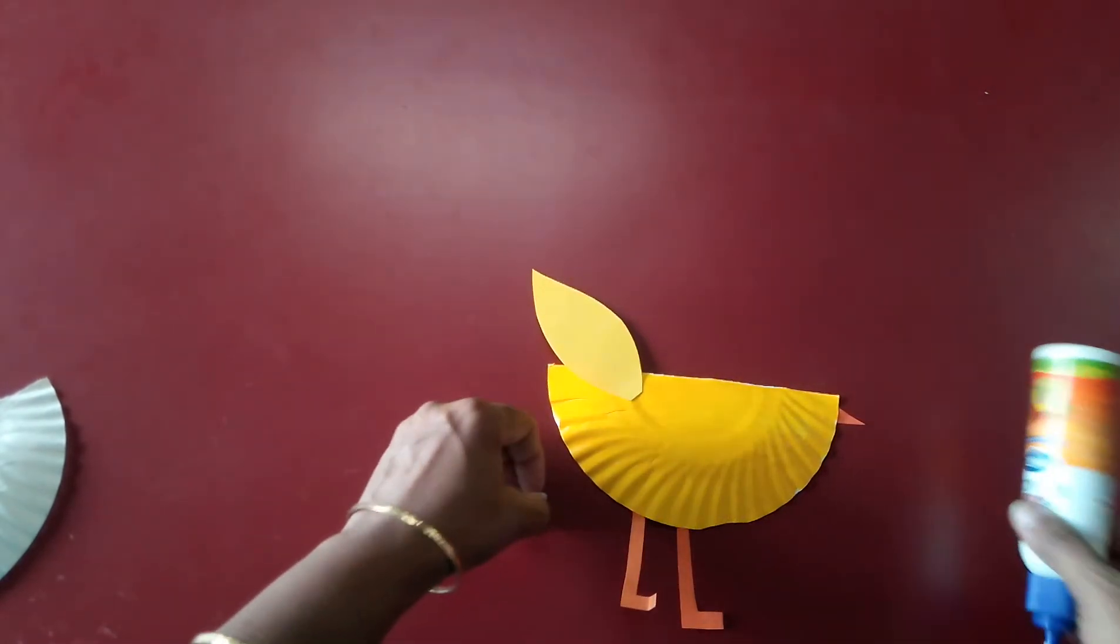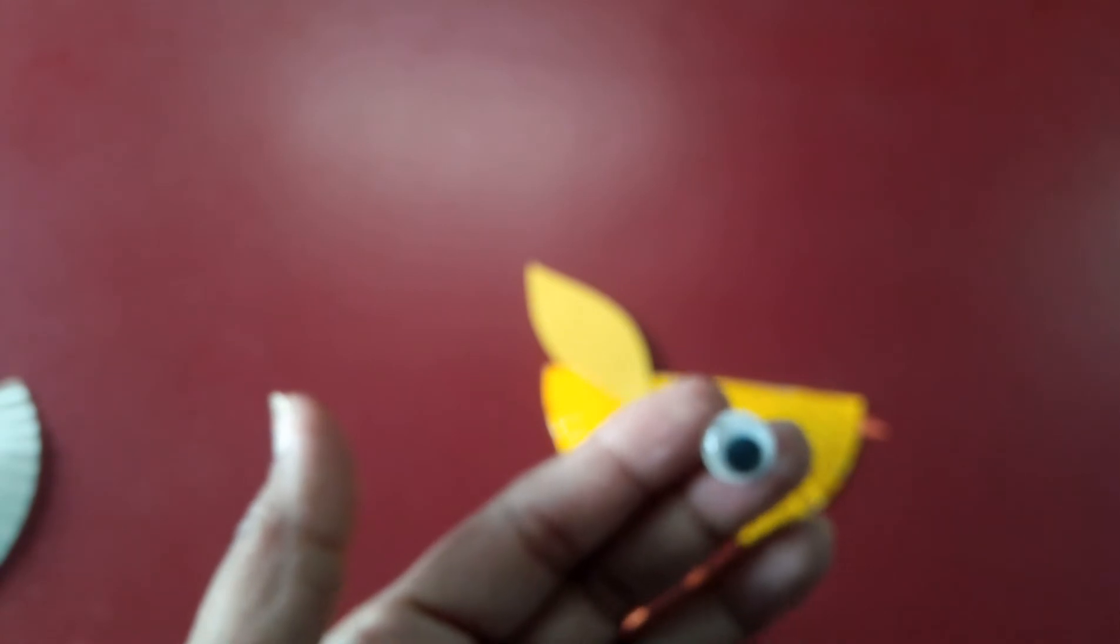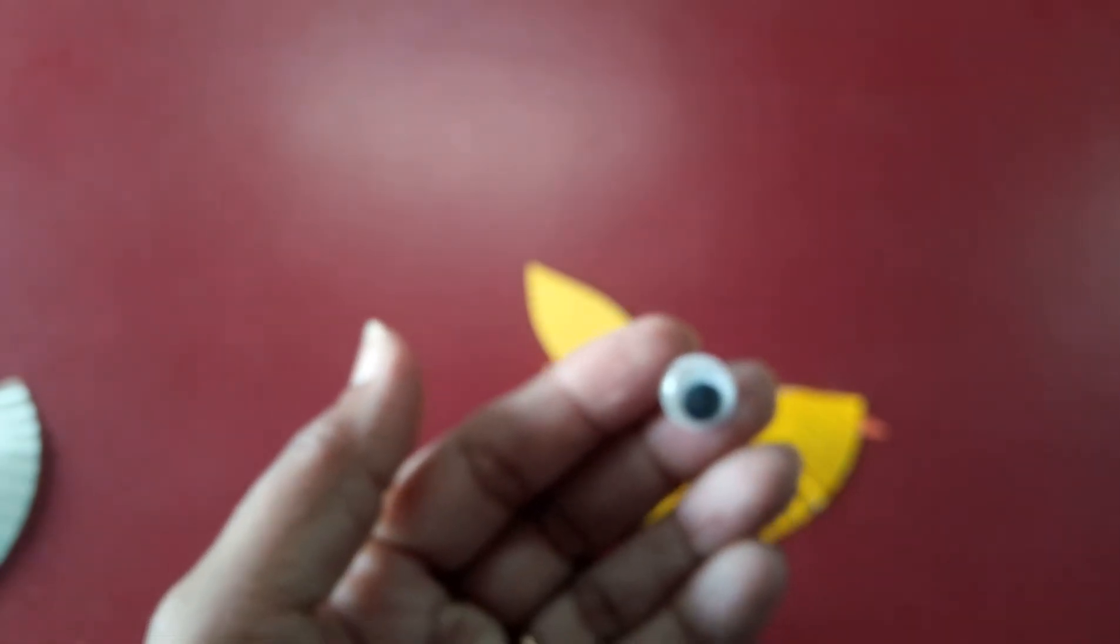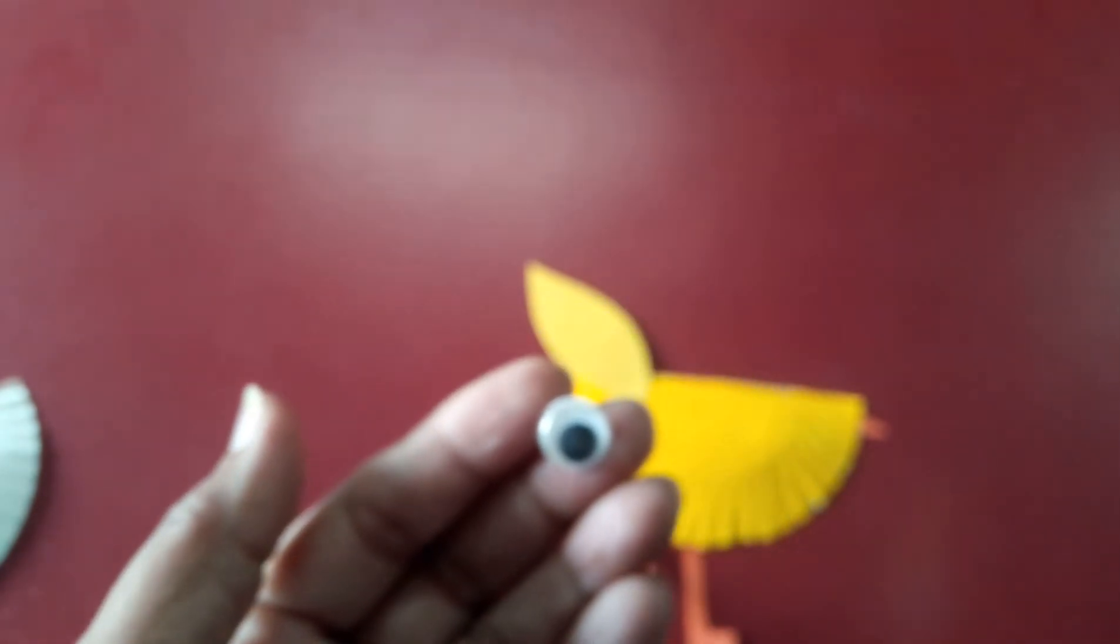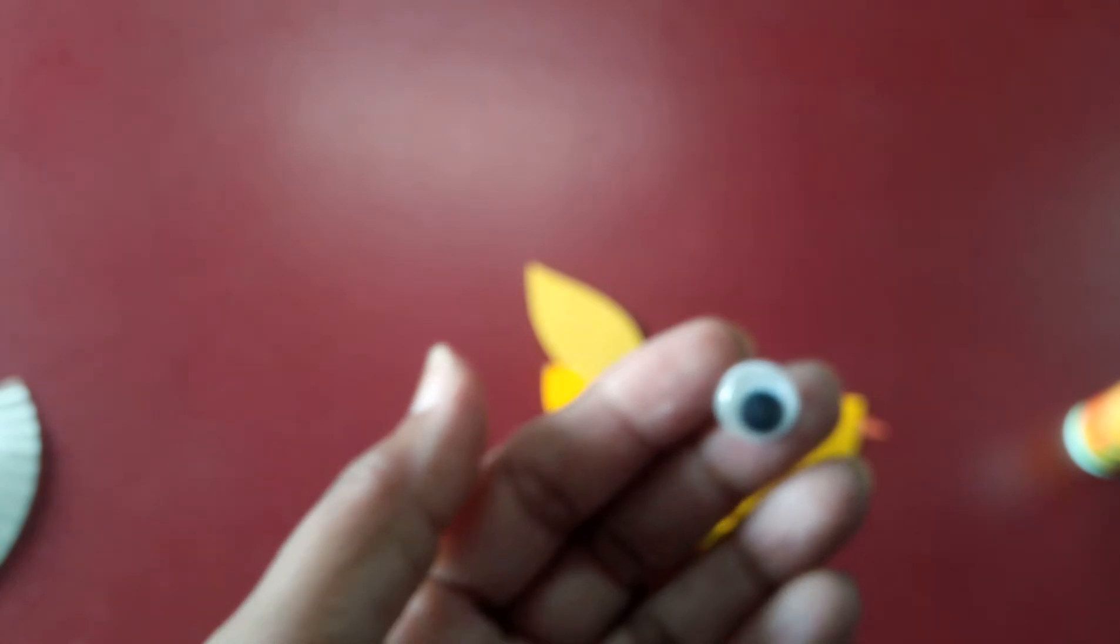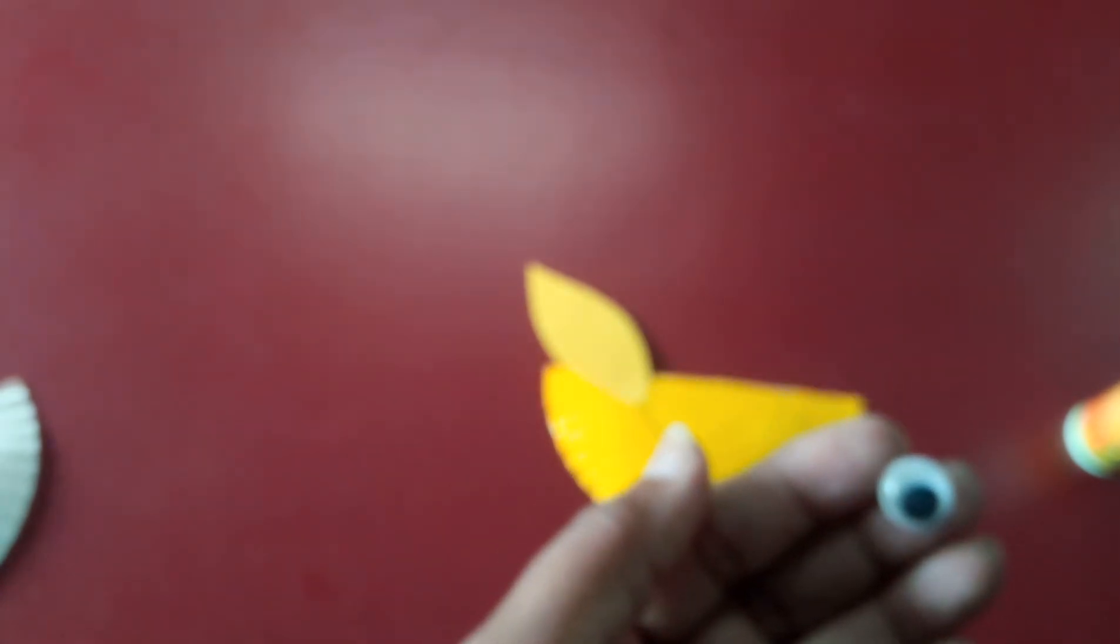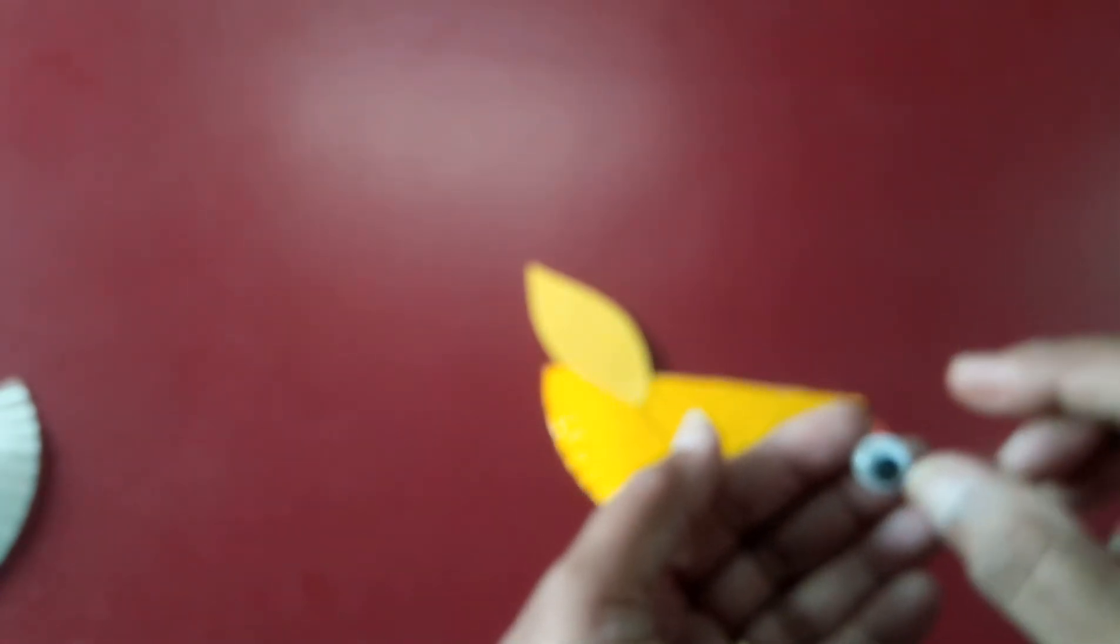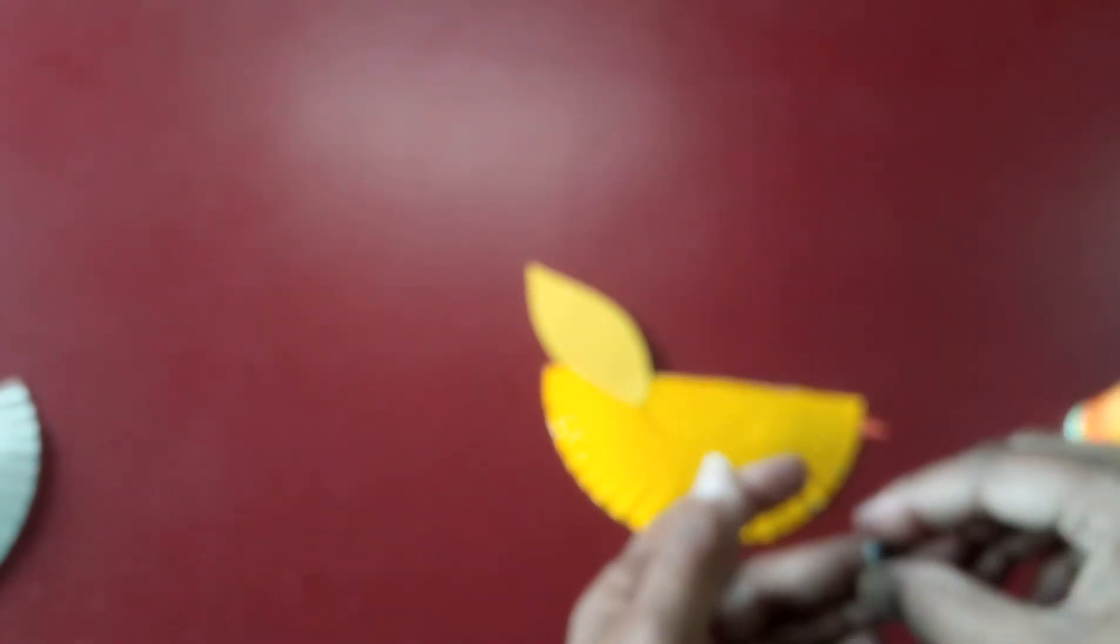And googly eyes. If you don't have the googly eye, you can paste the black. You can make an eye from the black paper or just cut it in a white circle and make eye on it.